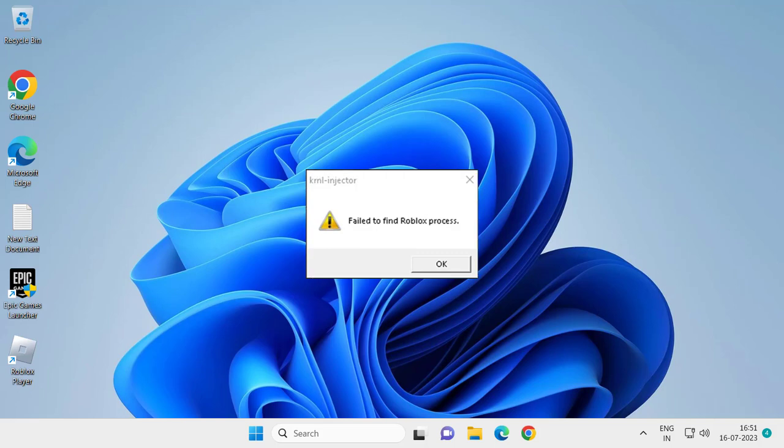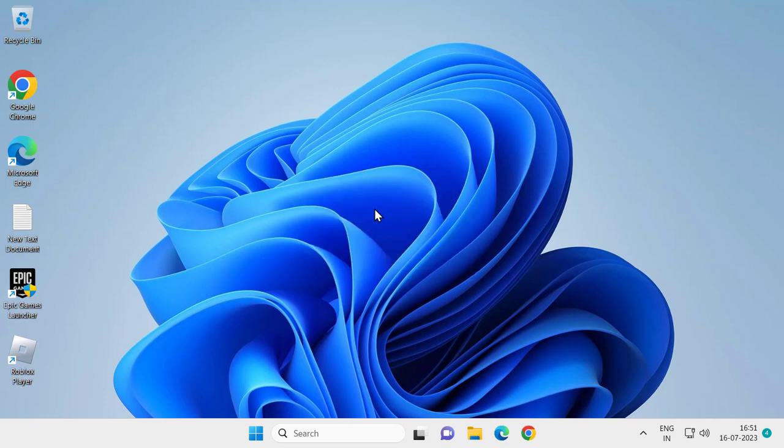Hello guys, welcome to my channel. Today we're going to see how to fix the 'Failed to Find Roblox Process' KRNL Injector error. I'm sharing two solutions in today's video. You will definitely get it resolved by one of my solutions. Let's jump straight into it.